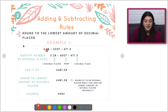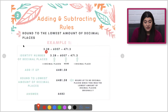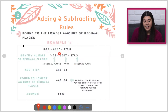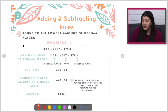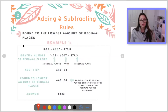Looking at this example, this has two decimal places, this has none, and this has one decimal place. Just by identifying that at the very beginning, you can tell that the final answer will have the lowest amount of decimal places, meaning none. When you refer to a decimal place, it's just the numbers after the decimal.